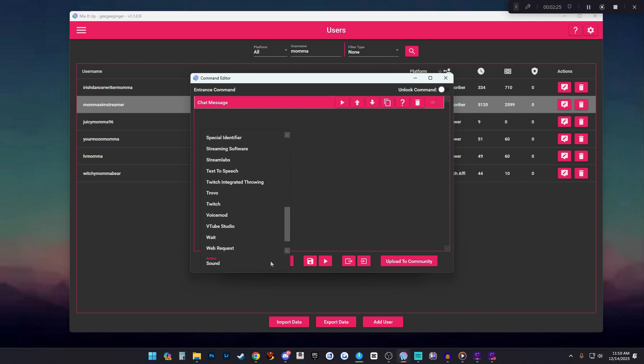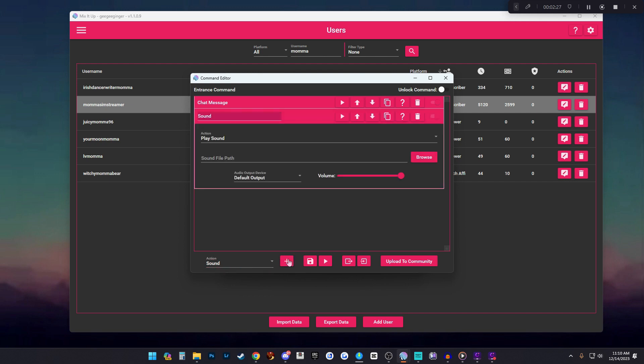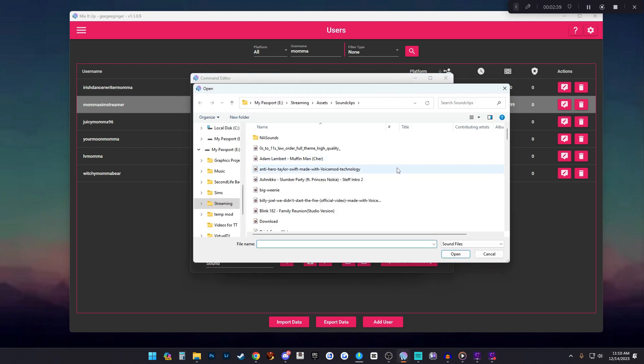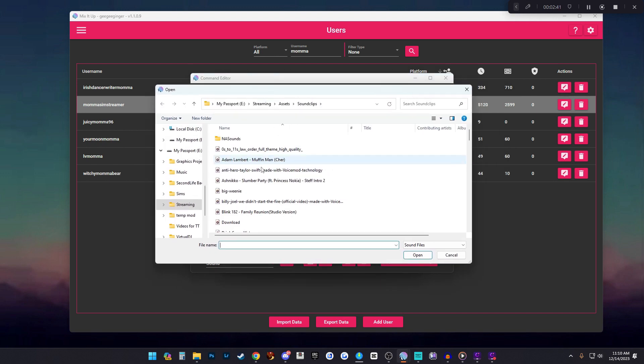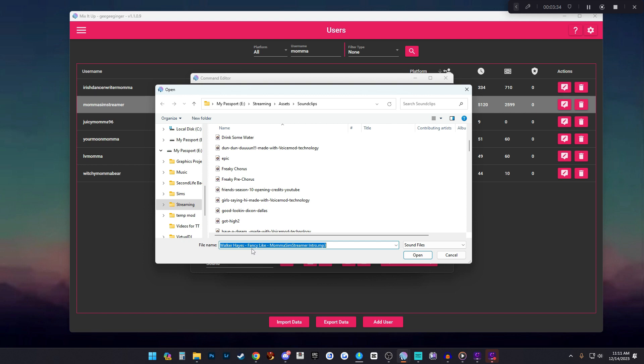And the action is play sound. From there you can browse your computer where you have the sound for this person stored. So in my case it's here, select the sound that you want to use for this person. We're using Walker Hayes' Fancy Like and it is about 30 seconds worth of sound.